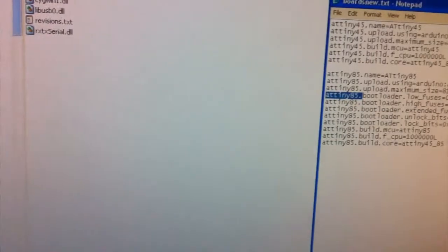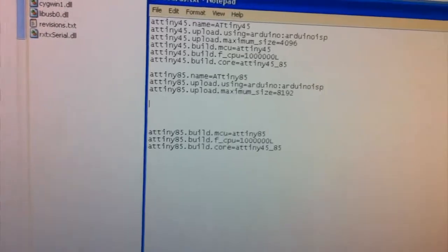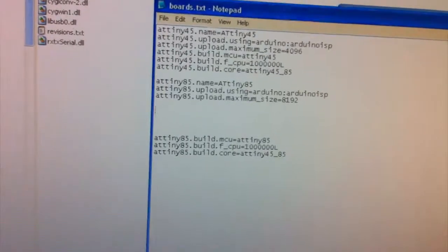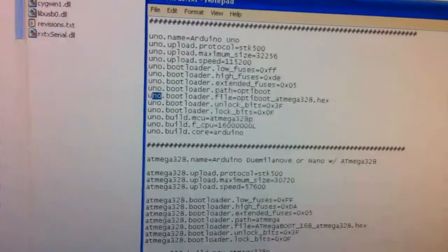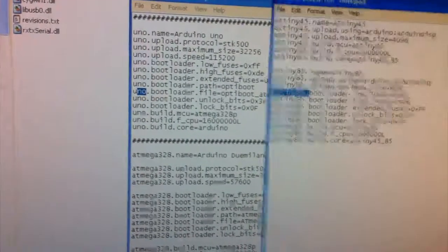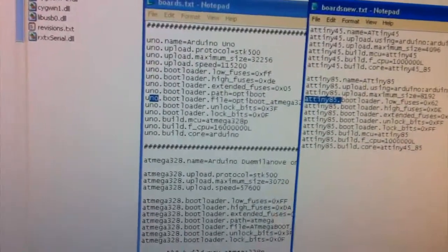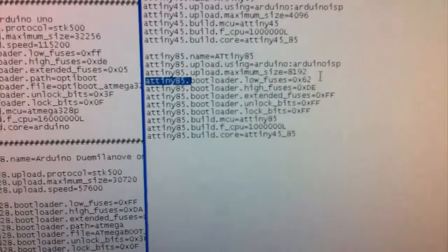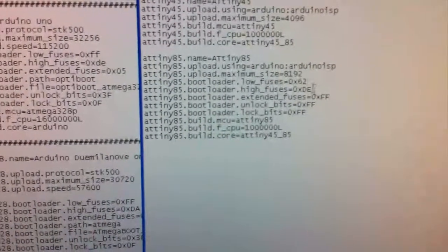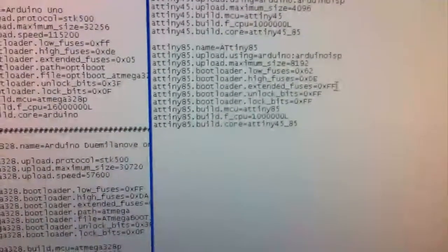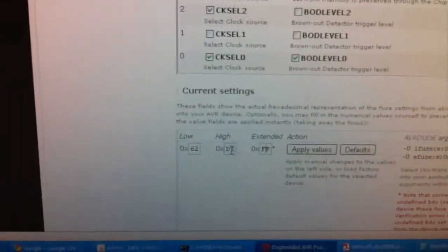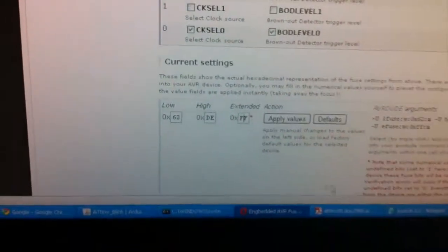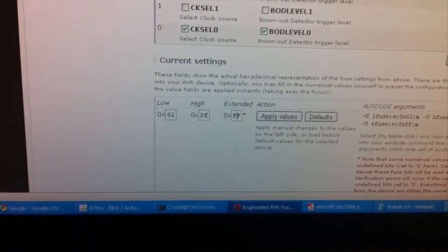And so it's 62 DF FF and we'll check what it had here, 62 DF FF, so that's right.